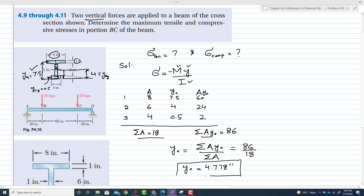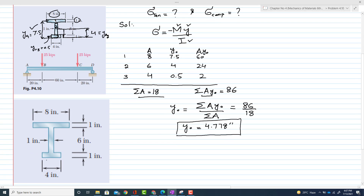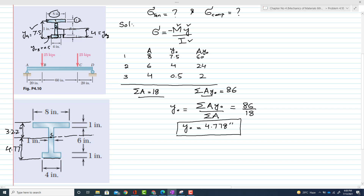This means the centroid is located 4.778 inches from the baseline. The remaining distance from the centroid to the top is 8 − 4.778 = 3.222 inches. This centroid location defines the neutral axis, which passes through it — this is the centroidal axis.